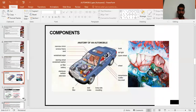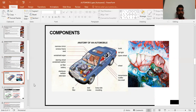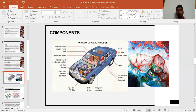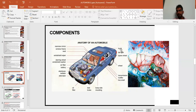An automobile has many components: rear-view mirror, windshield, windshield wiper, steering wheel, windshield washer, air filter, battery, distributor, radiator, alternator, oil filter, disc brake, body side mounting, line shaft, muffler, transmission, wheels, tail light, and trunk — about 84,000 components in total that work together to make the vehicle move.